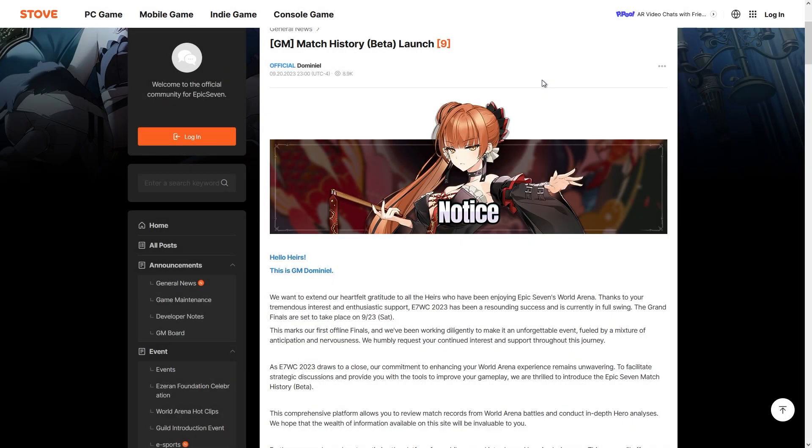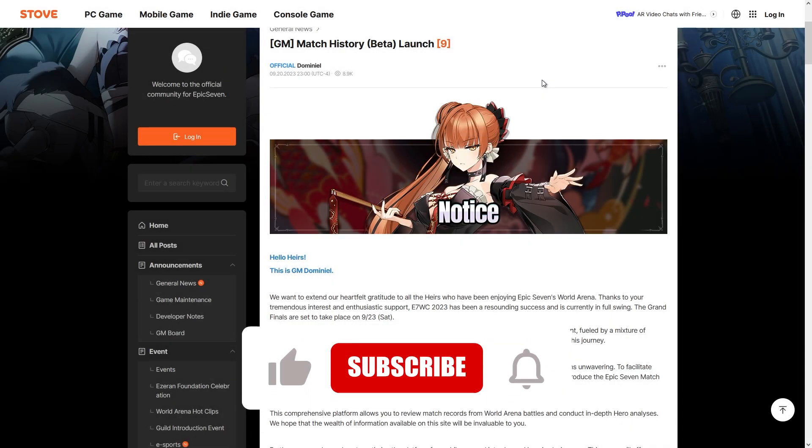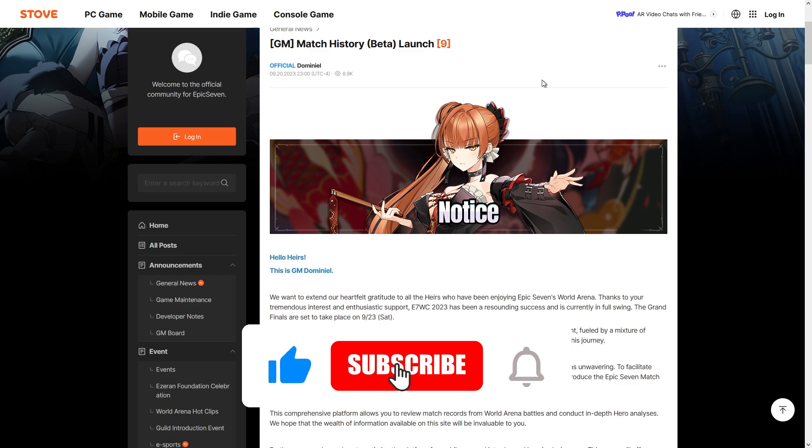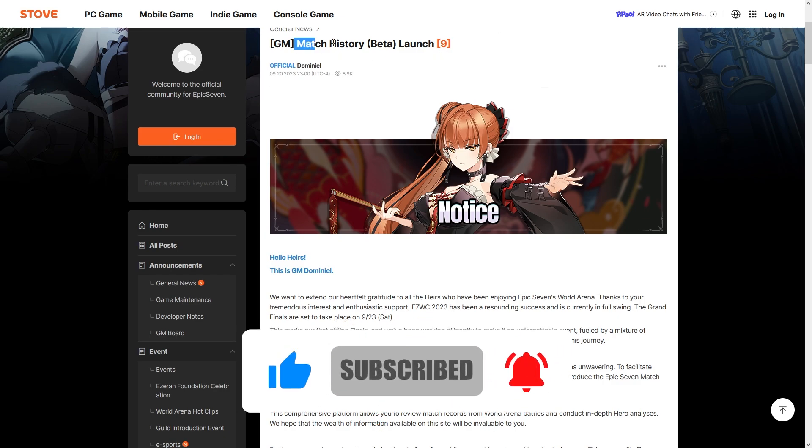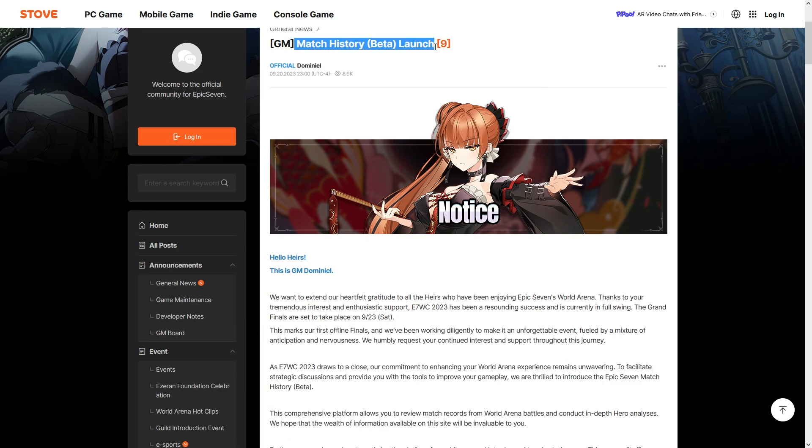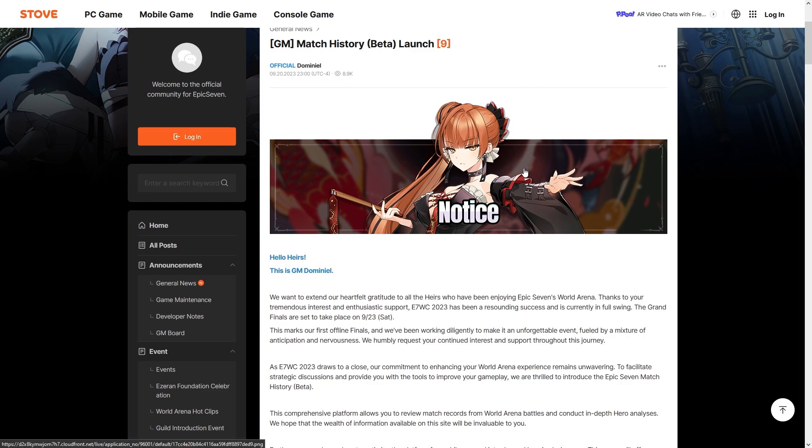Yo what's going on, E7 fan Pat here, back with another edition of Let's Talk About It. In this one we're going to visit the topic of the match history beta launch that just went out last night alongside Midnight Galileus and her new side story. This potentially has a very profound impact on the way that we play PVP in Epic Seven going forward.